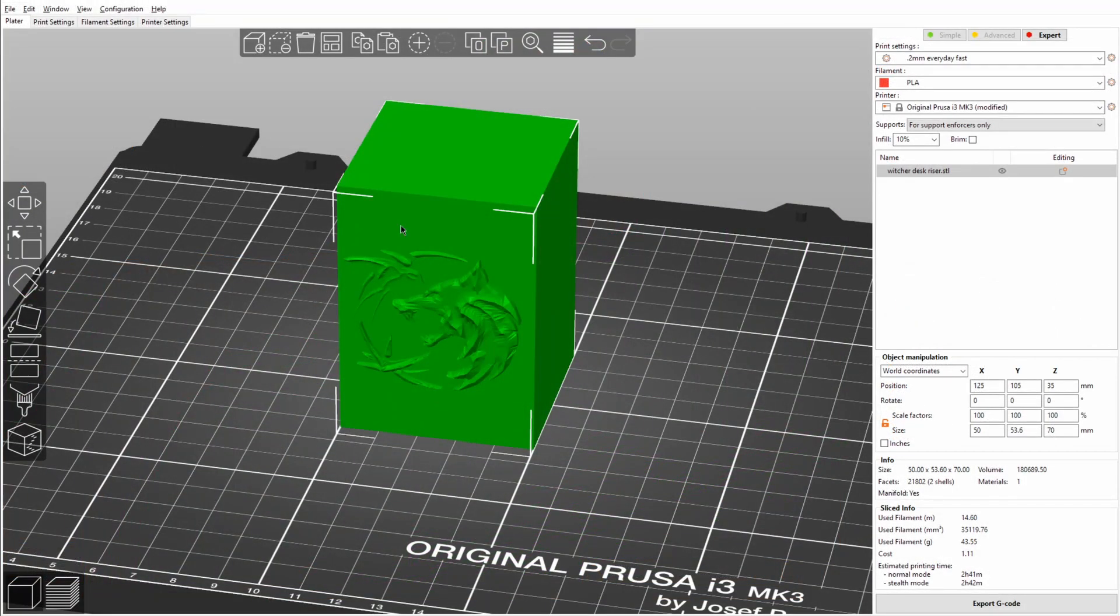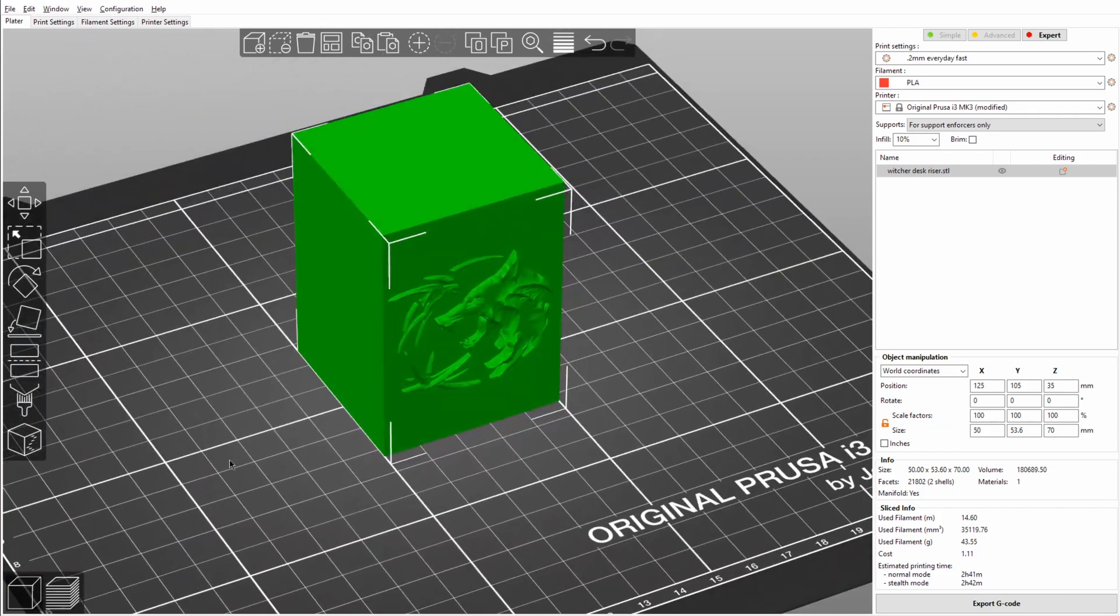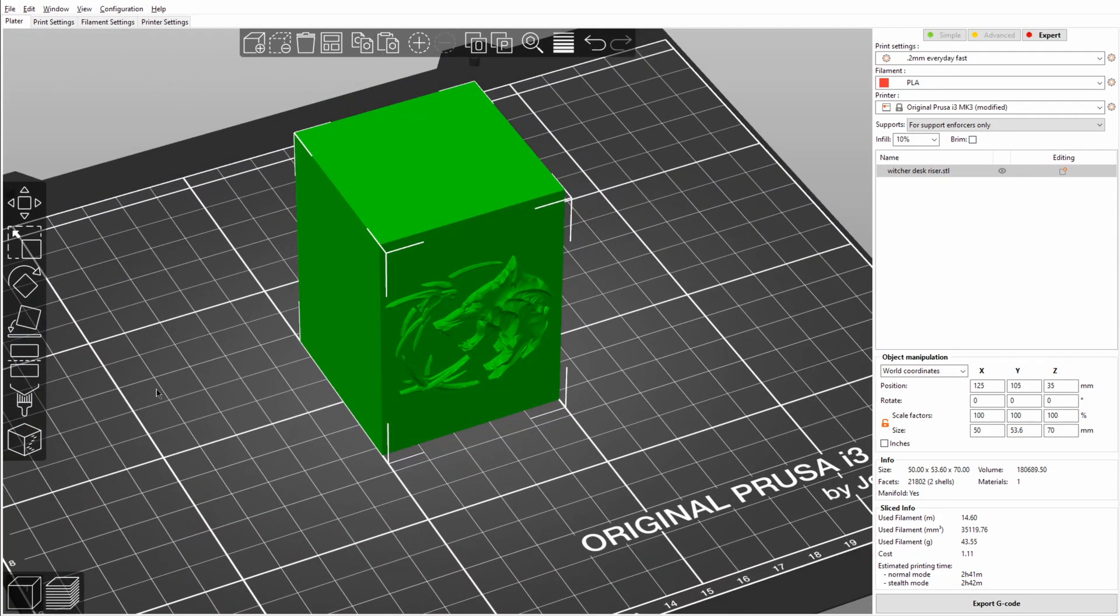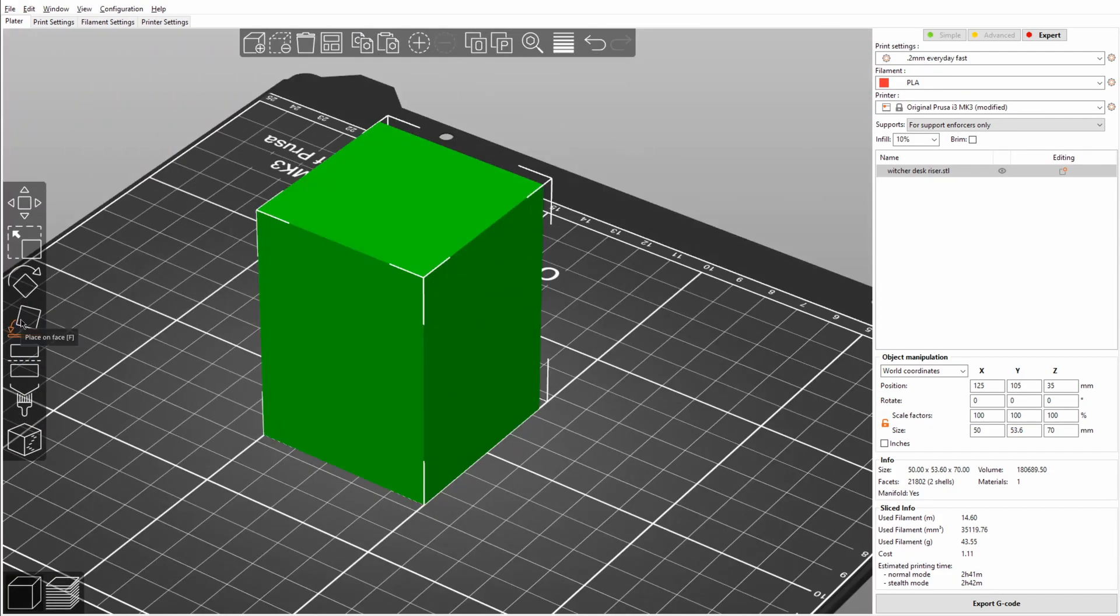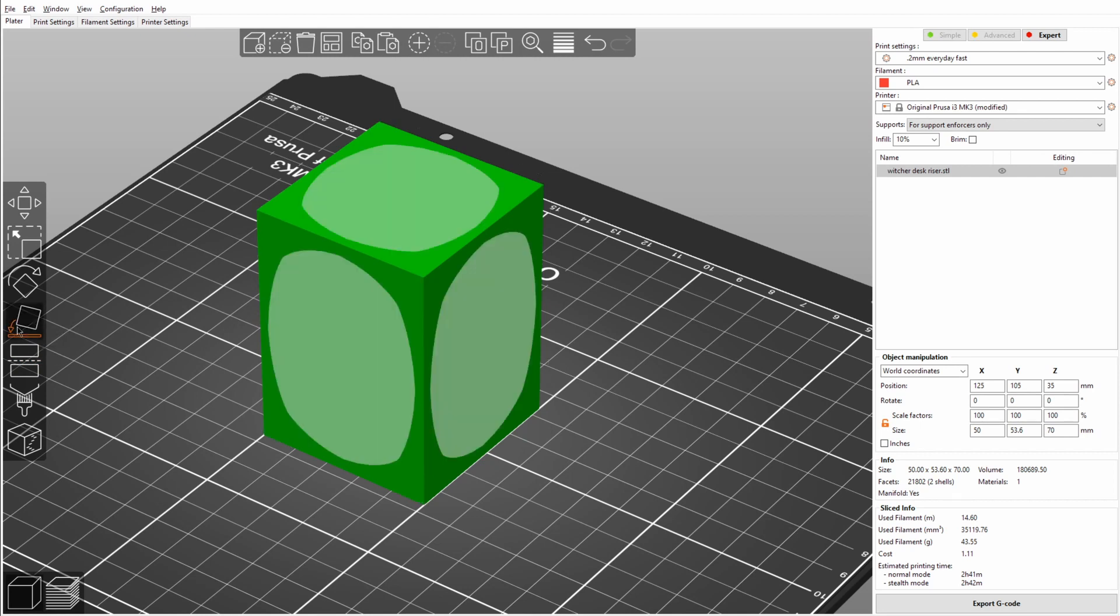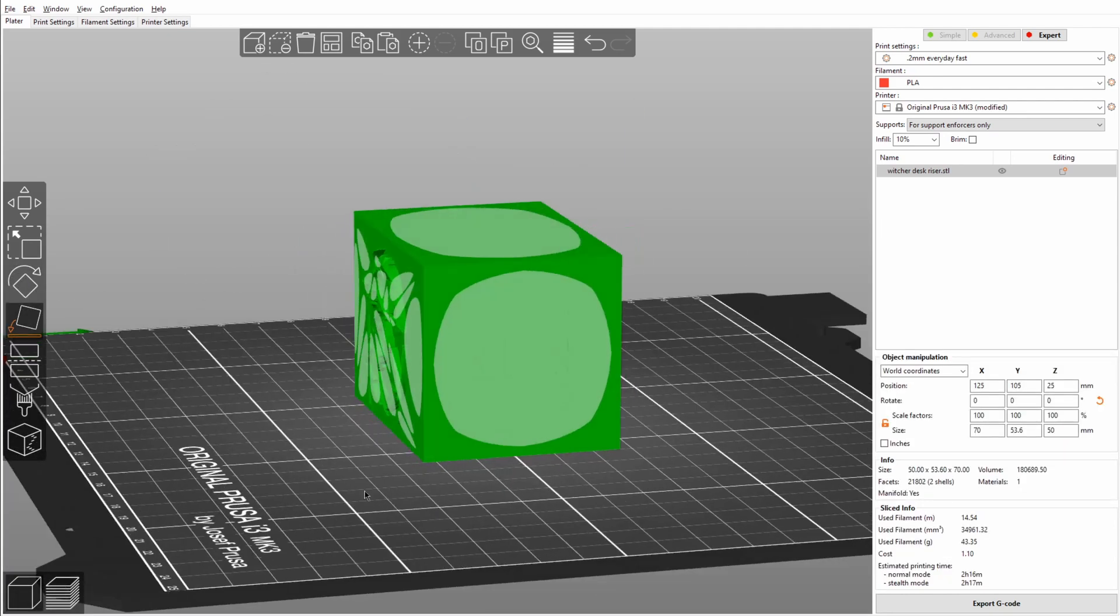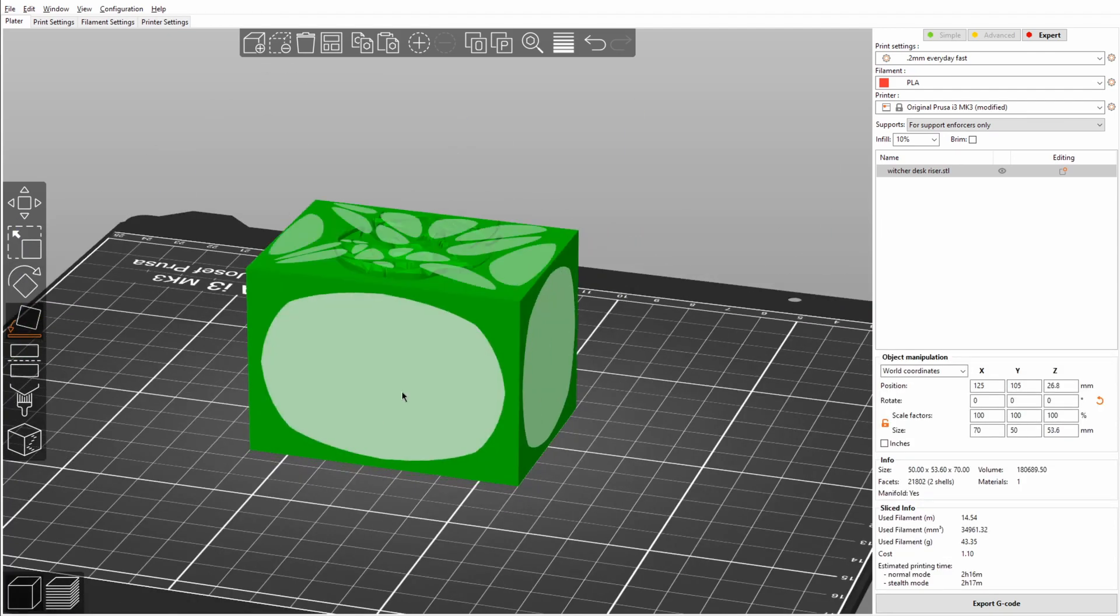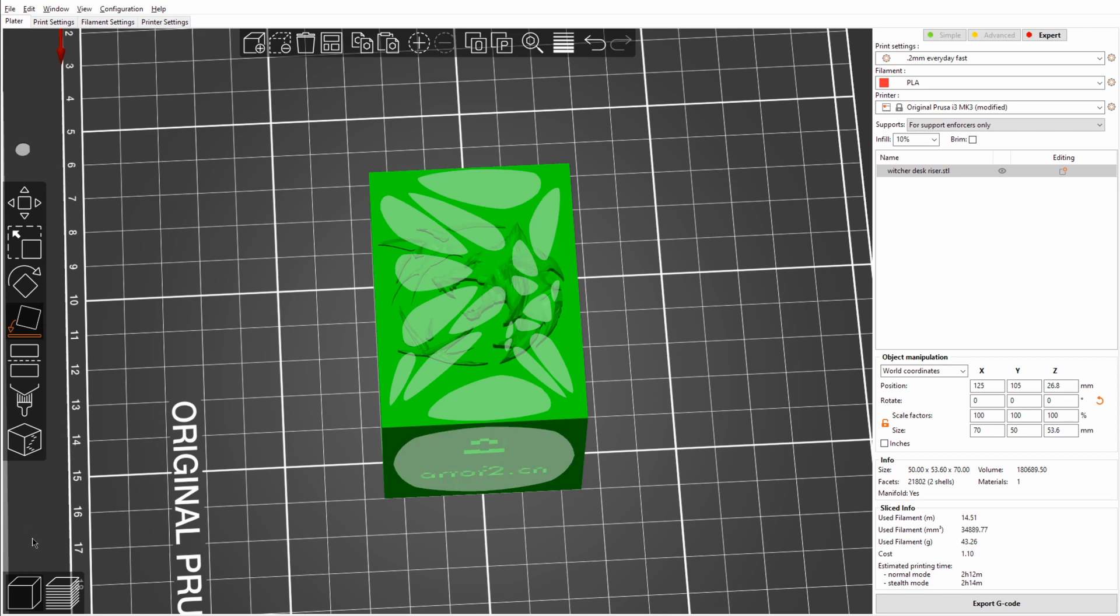To start off I'm going to use this 3D model of a Witcher Desk Riser, which is one that I sell in my store. First of all a quick bonus one: to place it on its back instead of rotating it 90 degrees, I'm going to click place on face and then you can just select the back if you actually hit the right face.